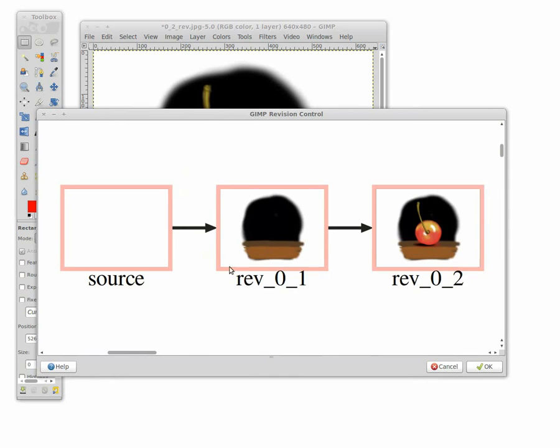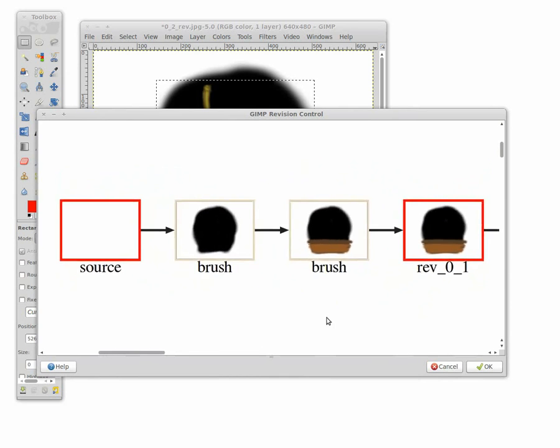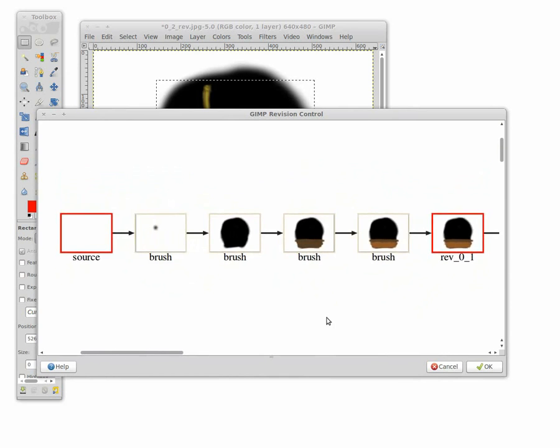We display the graph nodes according to their visual importance. Please refer to the paper for more details.